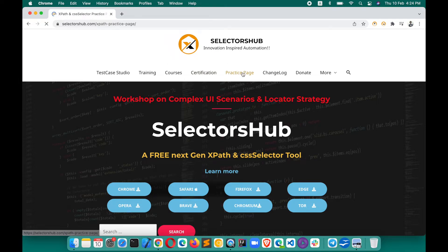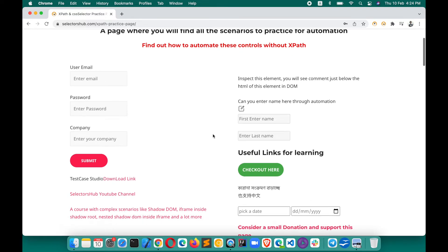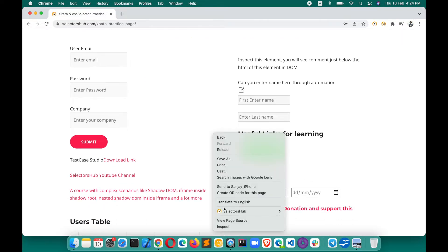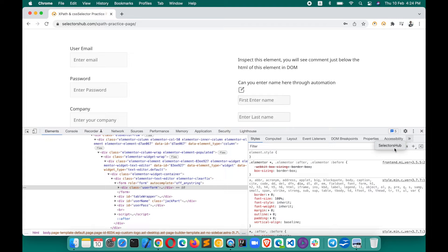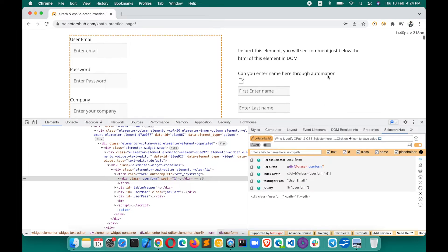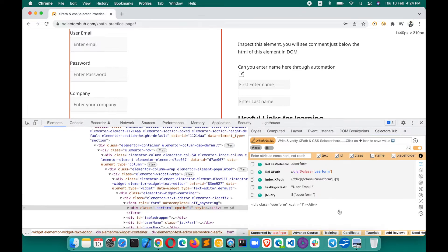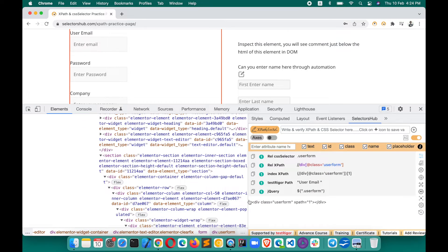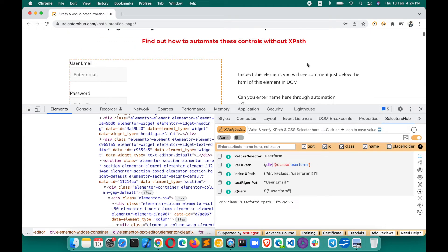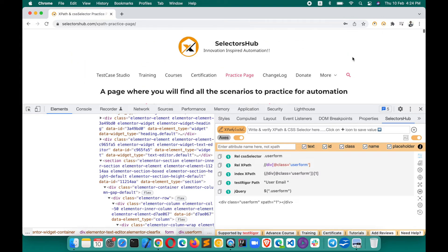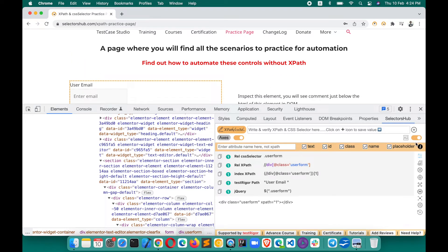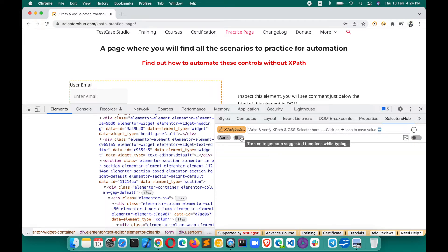Here on the SelectorsHub website, go to the practice page. This has all the really great scenarios you can always refer to. Right-click, inspect, and open SelectorsHub. Now, SelectorsHub's default window will show the auto-generated selector. We want to build our own XPath, so turn off this toggle and this toggle as well.